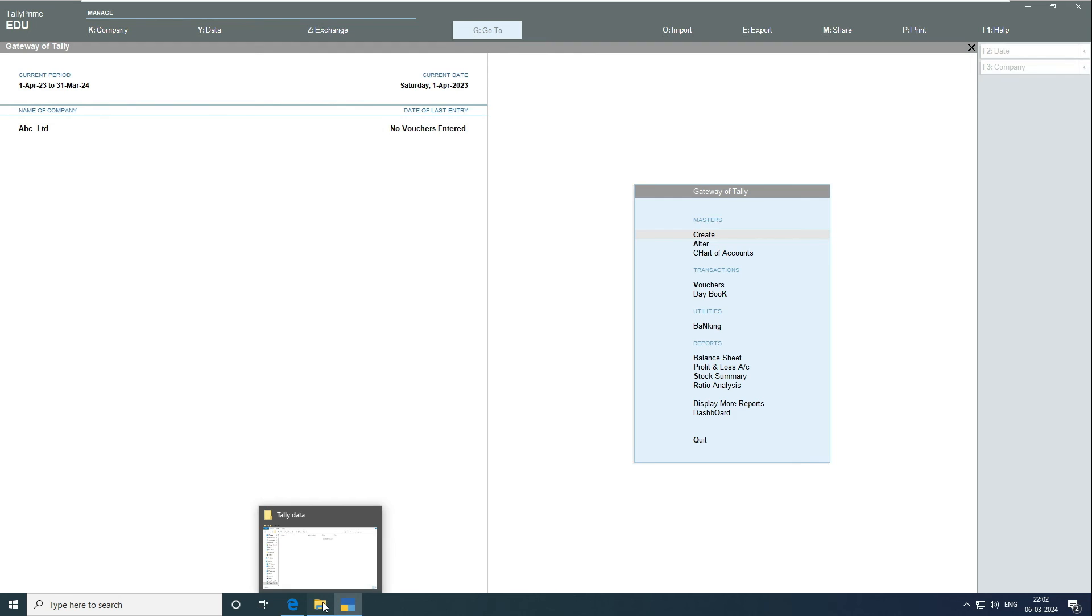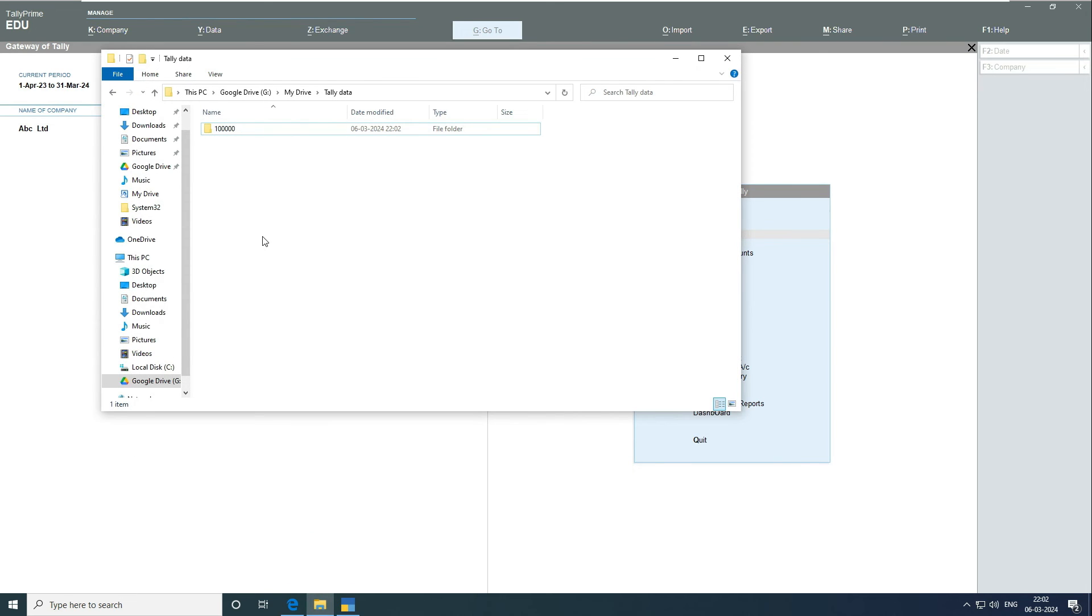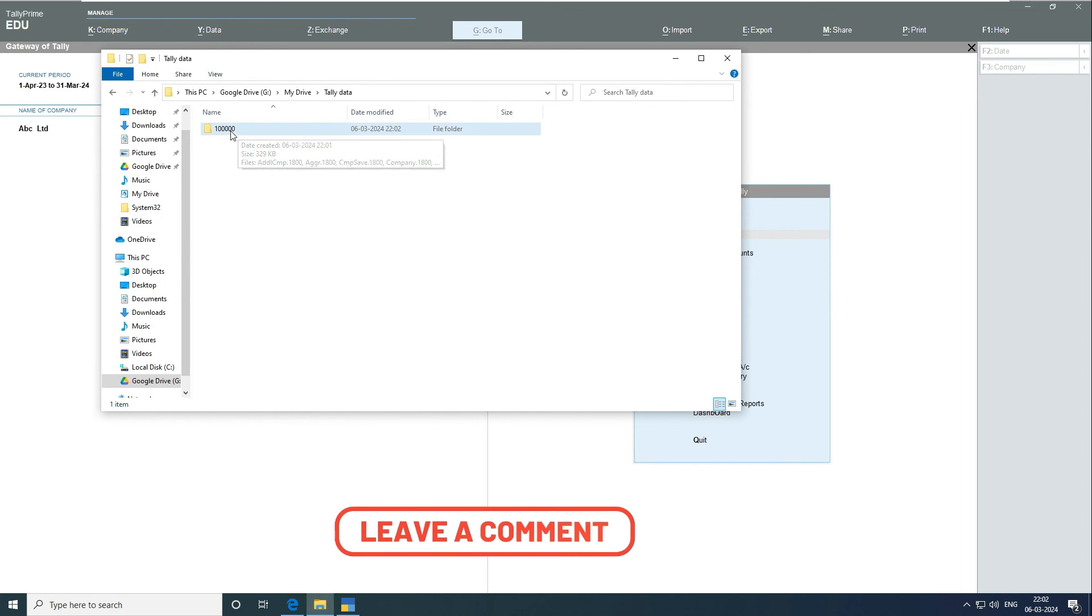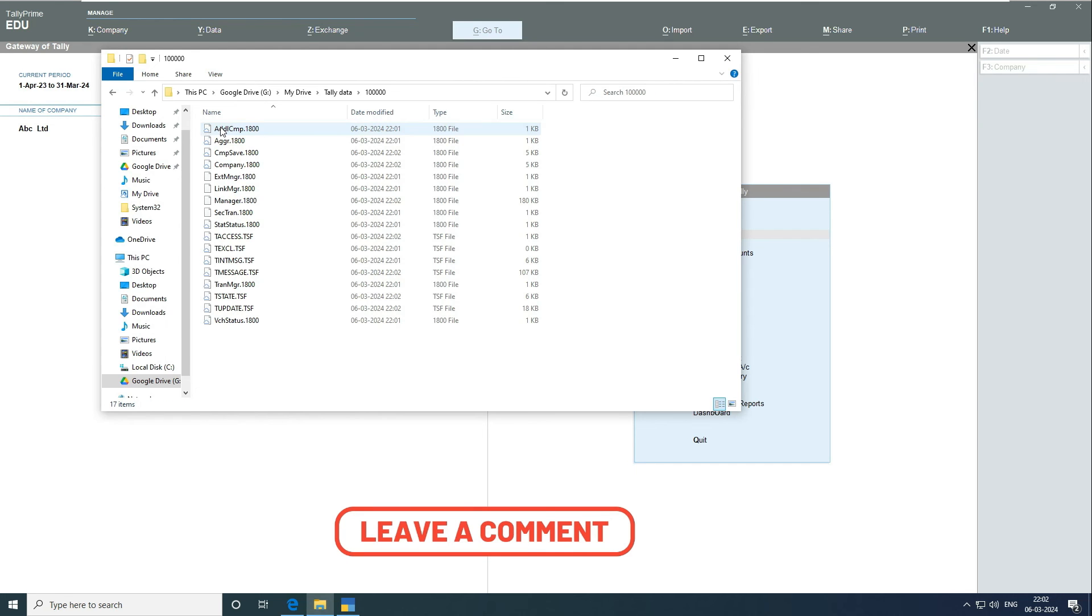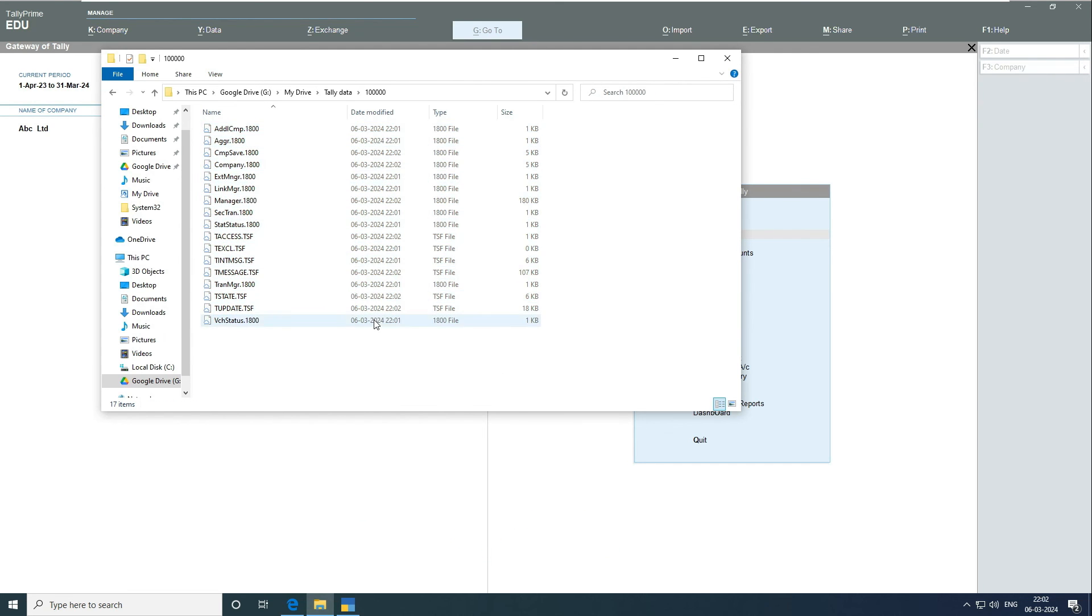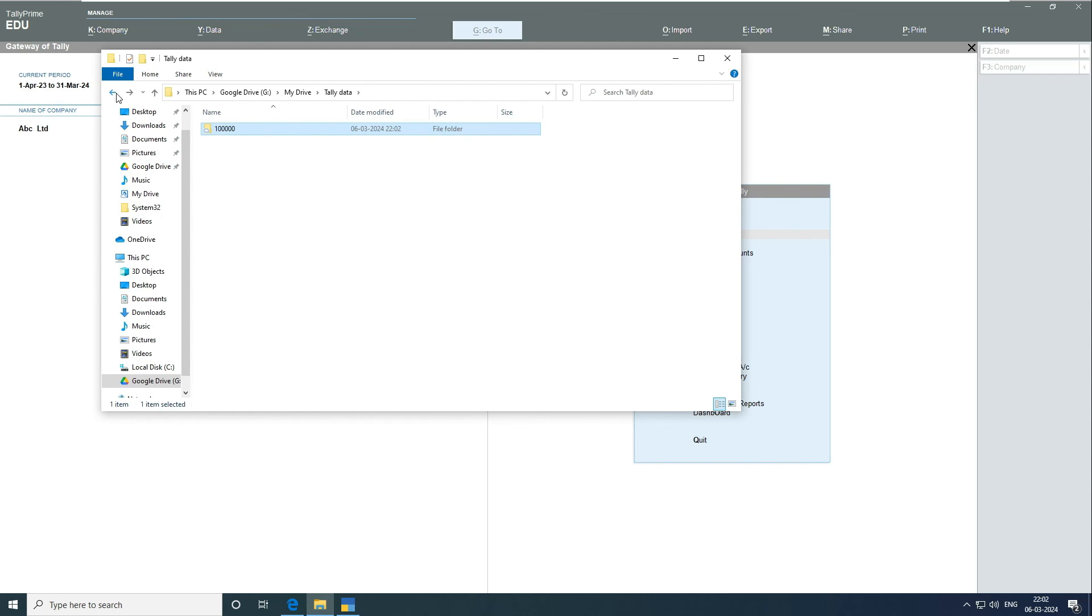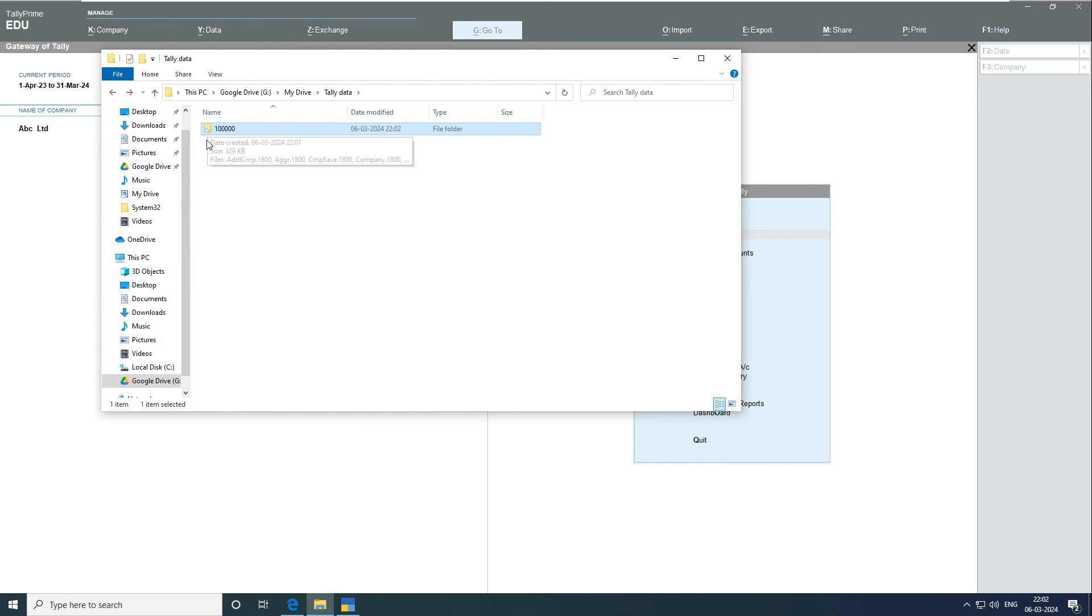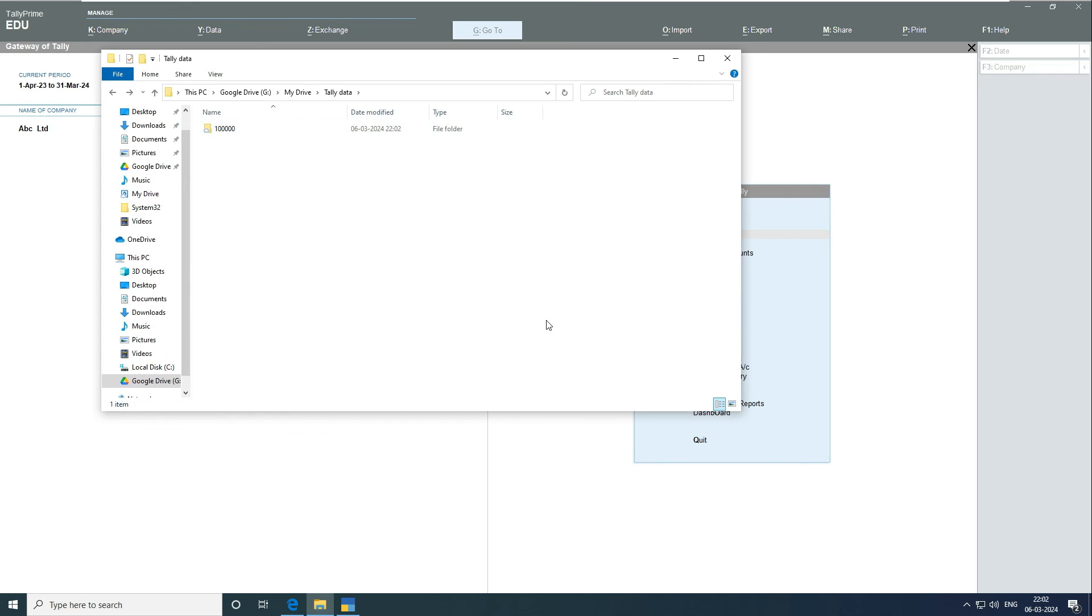Now when I go back to my Google Drive tally data, you can see here this folder is created. This is the first folder of your company, this starts from one zero zero zero. This is what it's created and you can see all this Tally default data over here. Let me show you a very interesting thing. You can see the very small cloud icon over here. That means it's uploading or syncing the data over to the cloud.